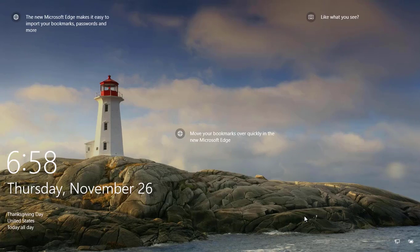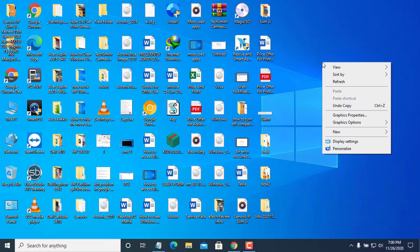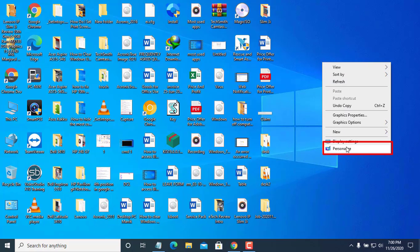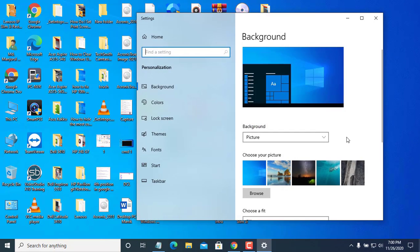You can enable the feature using the following steps. Right-click on your desktop. Click on Personalize. From the right side, click Lock Screen.